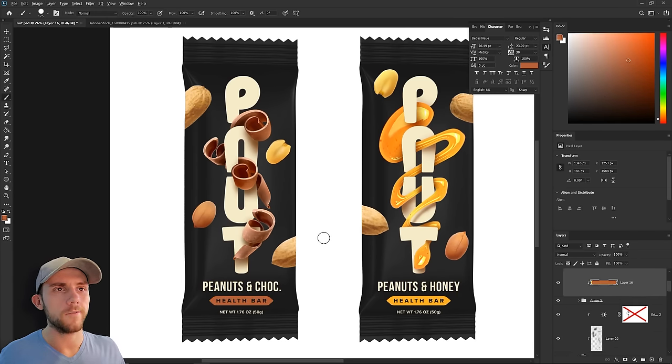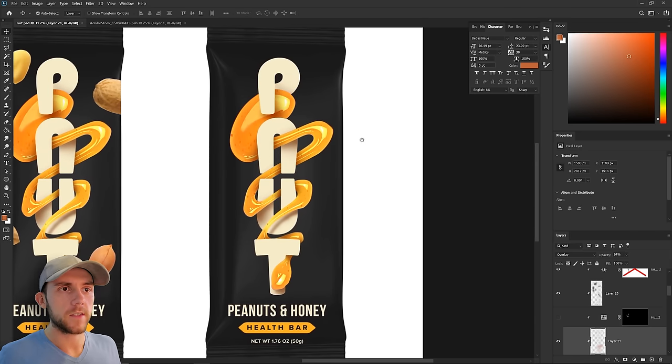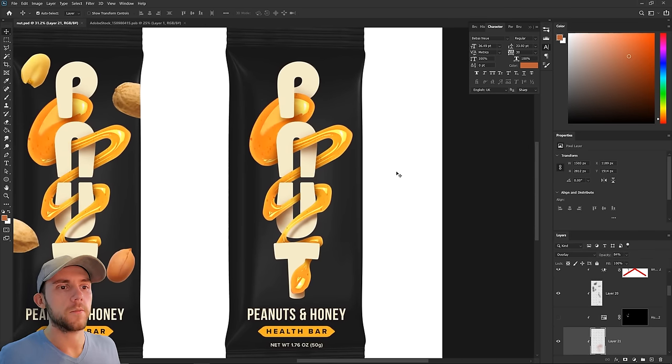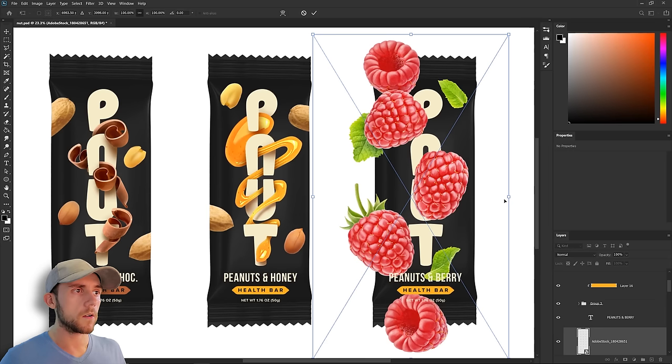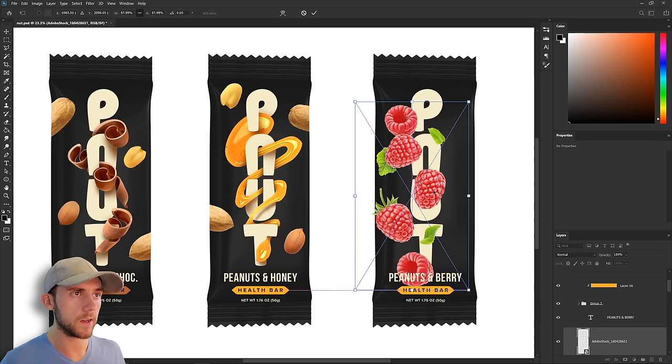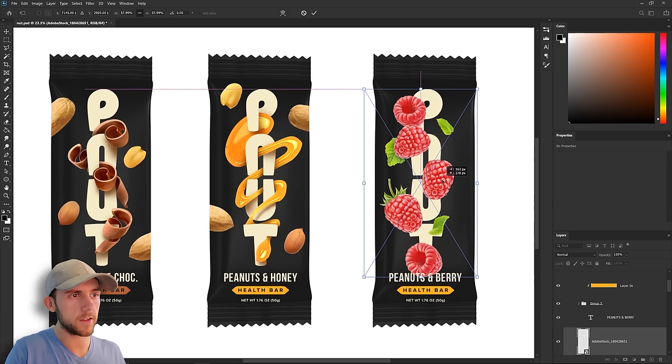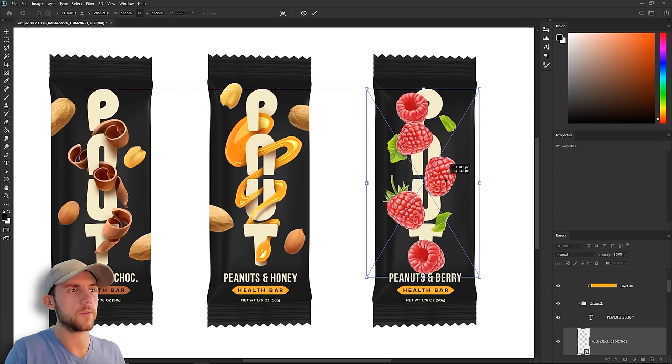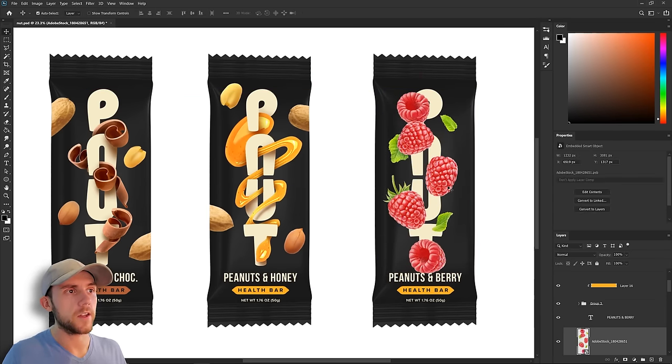Now we can do this last bar, which is going to be peanuts and berries. All right, now we're just going to put these berries into place, and it actually has a fairly okay arrangement. This should give us a good head start.